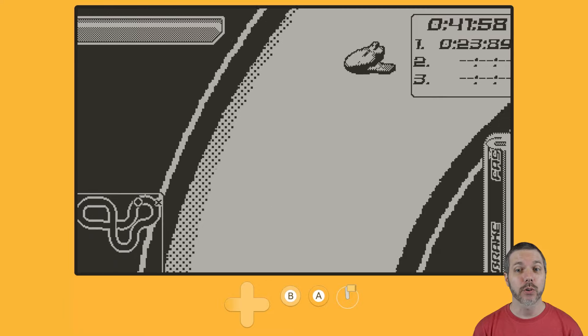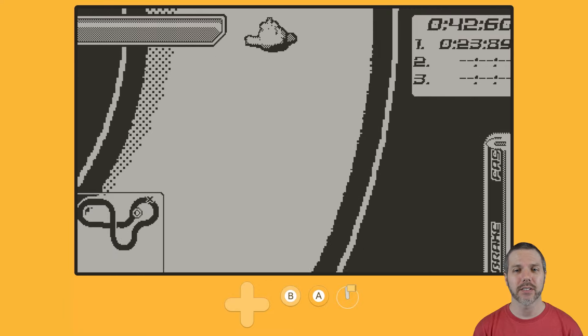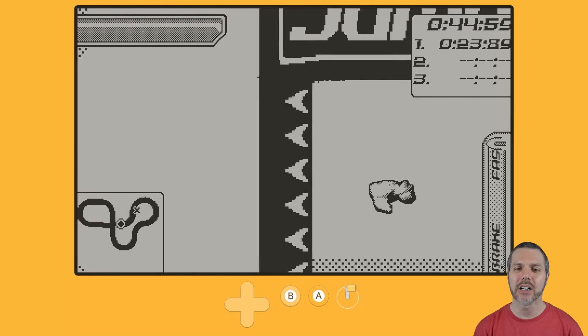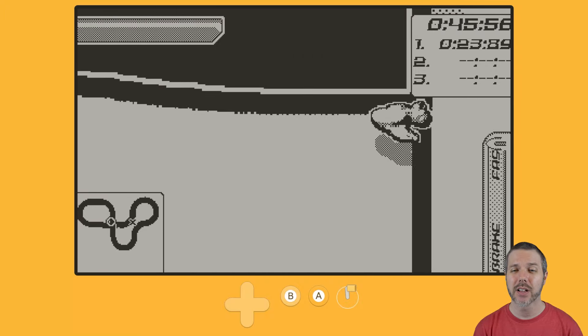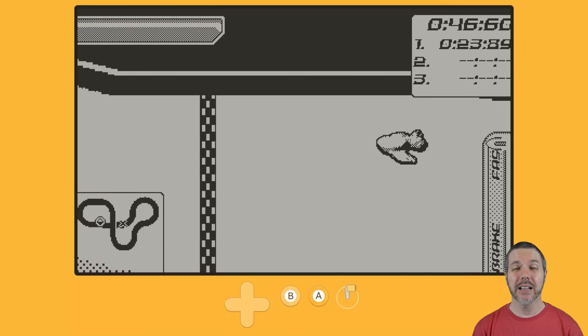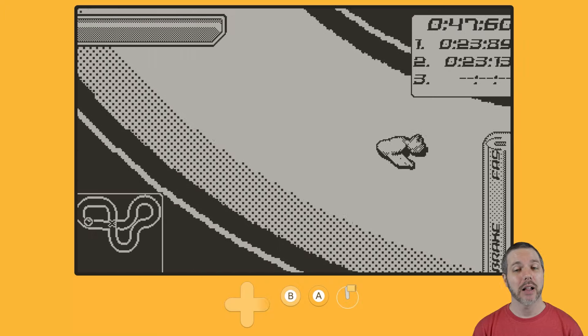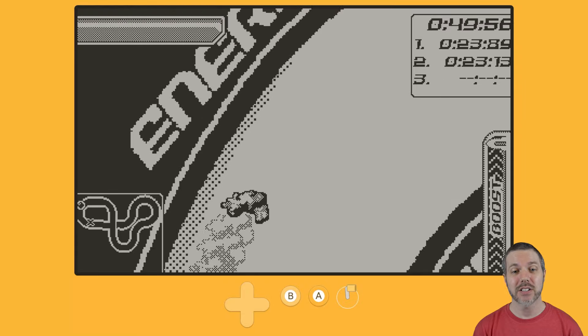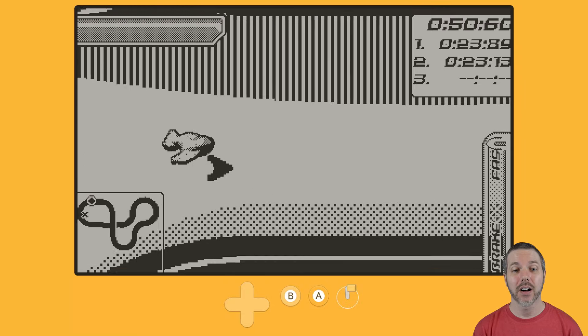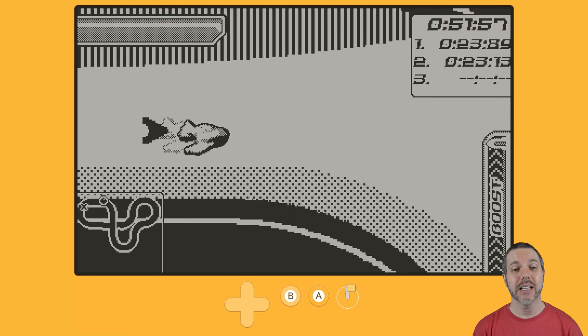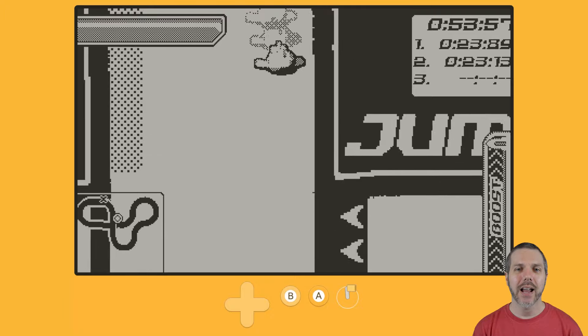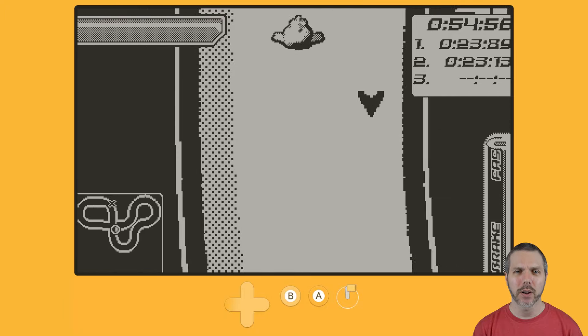Unless you have your ghost to race against. As far as I can tell, there are not any online leaderboards, but again, the game is $2. Keep your expectations in check on what is actually in here and what can be done at that price point.